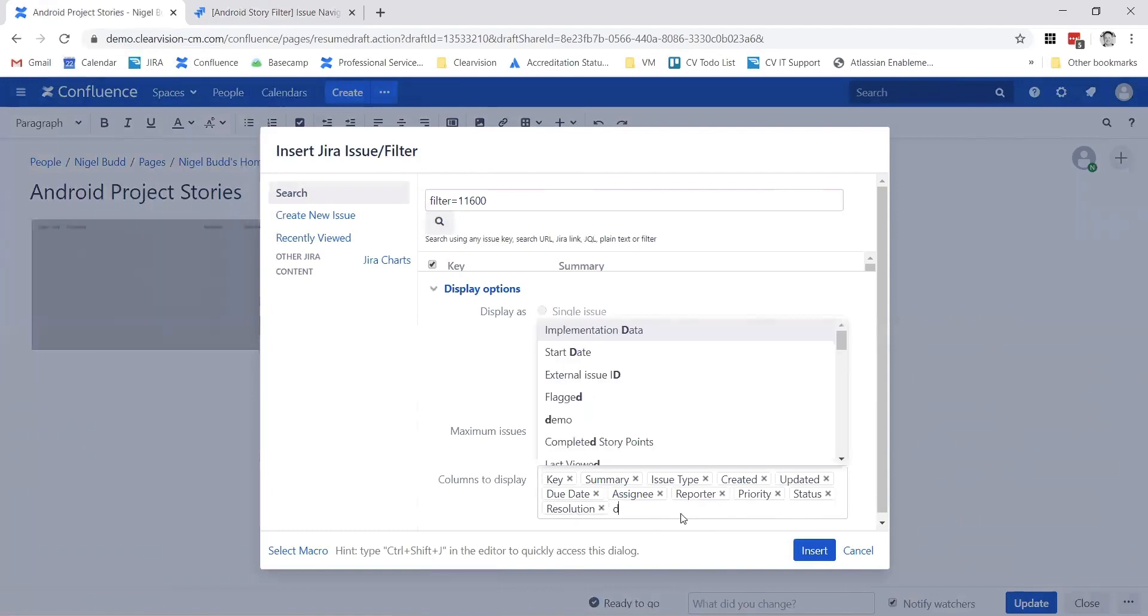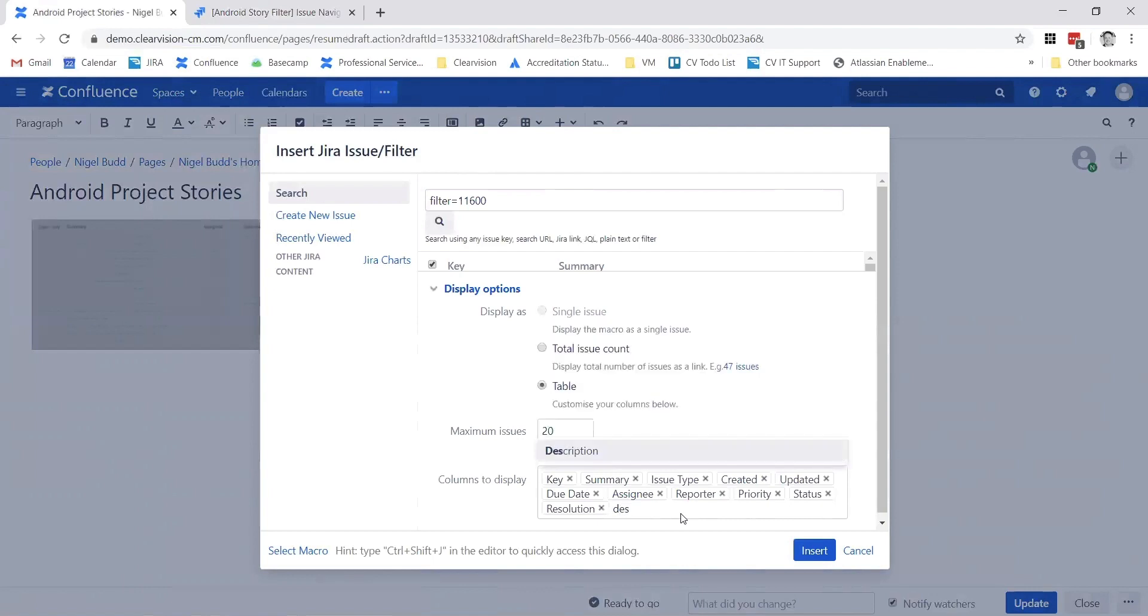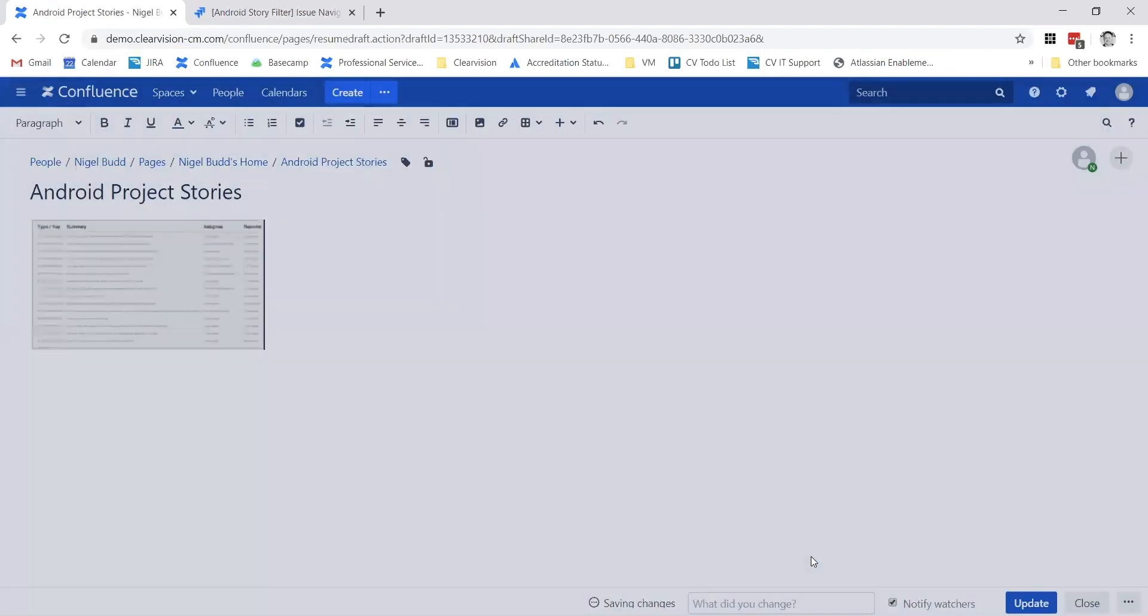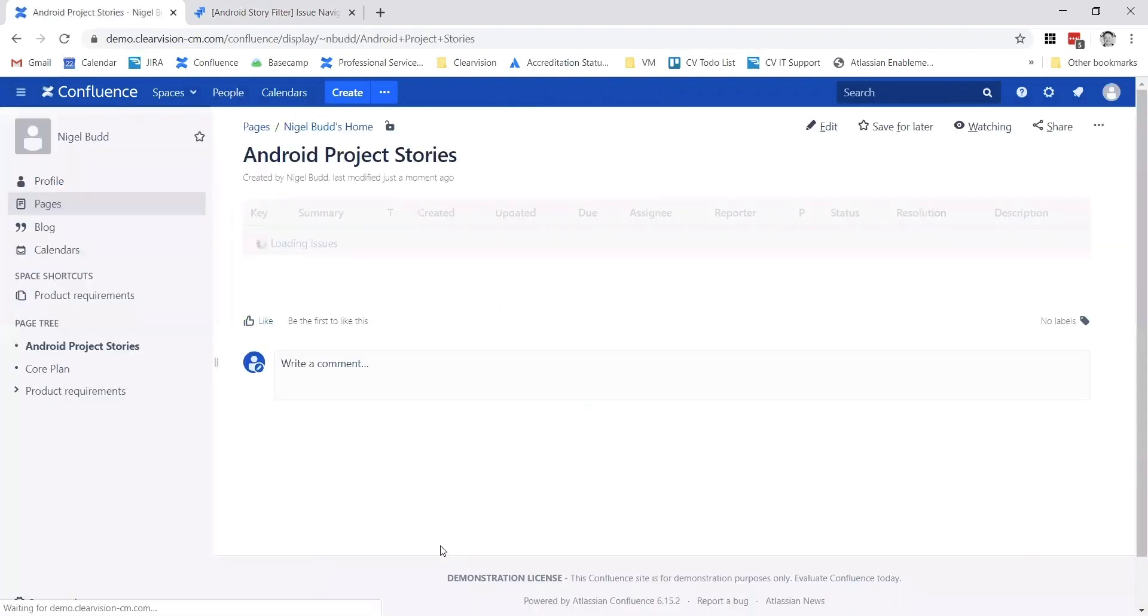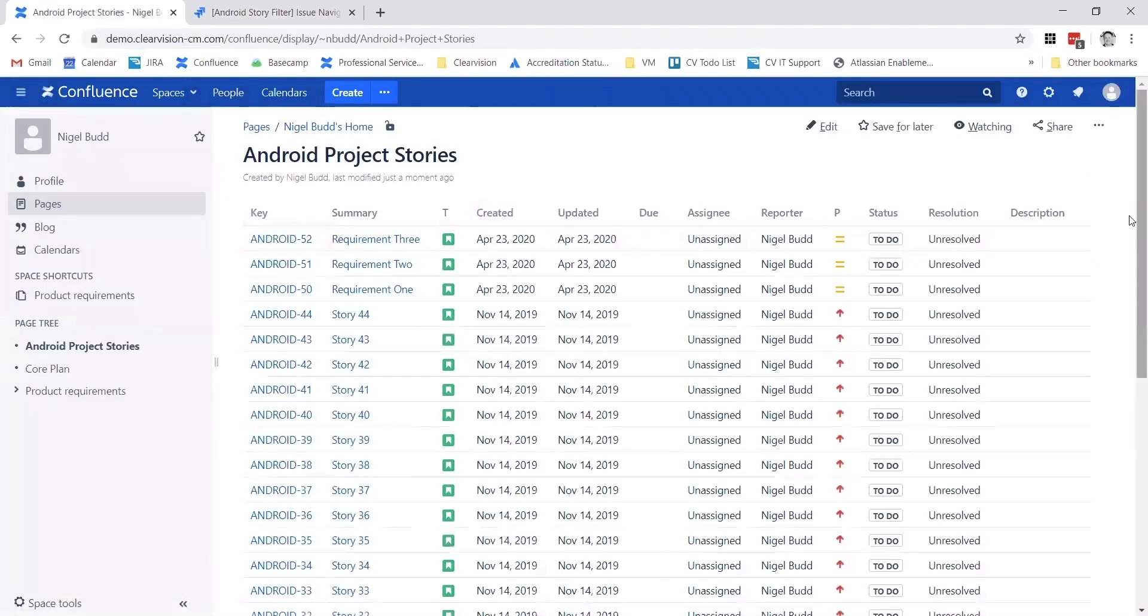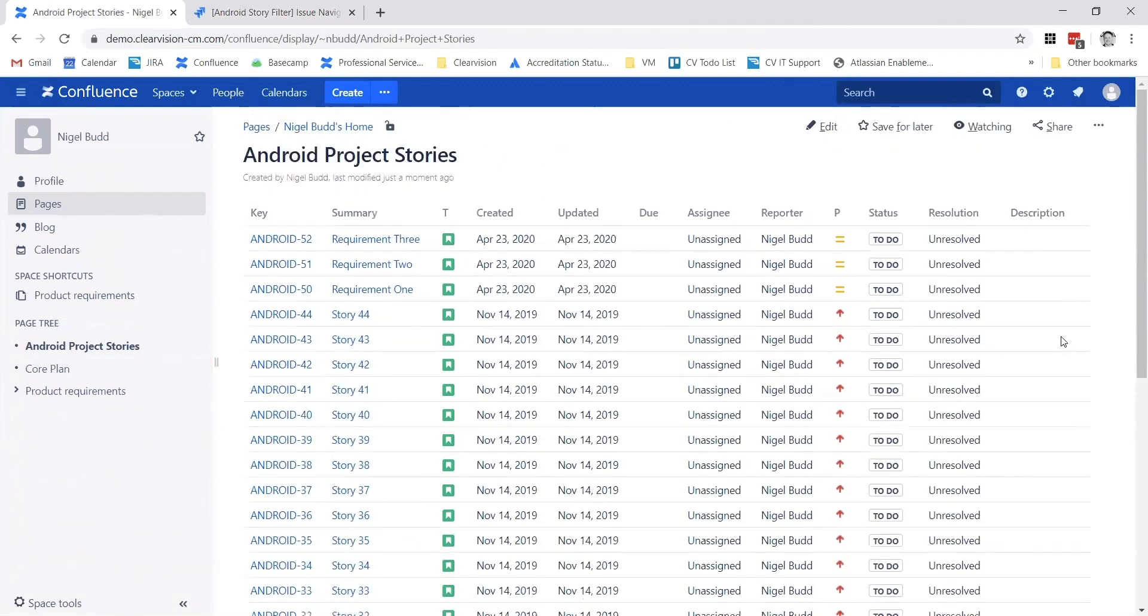For example, description or something like that. Press the insert button there, then press update - that's modified the report to include the description as well. I hope you find that one useful.